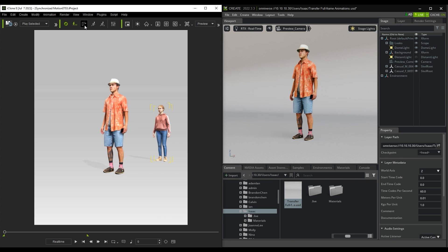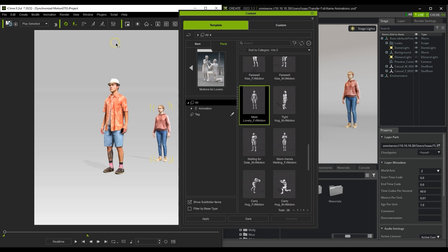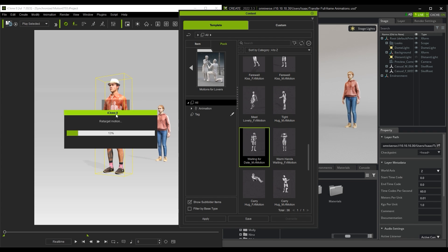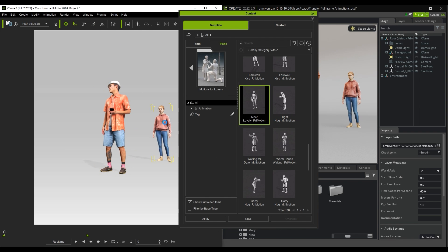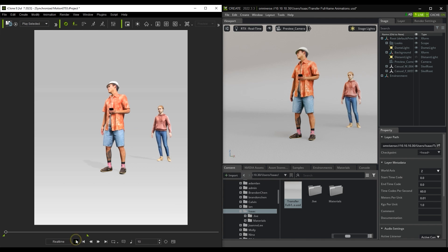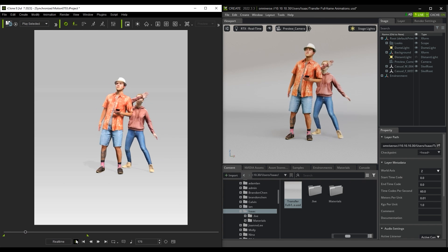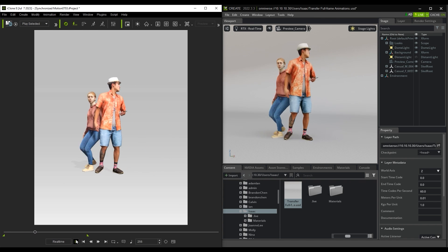If I play back in iClone, you can see that we don't currently have any motions applied, so I'm going to choose some from the Content Manager. Upon playback in iClone, you can see that the characters are flawlessly synchronized via LiveSync.